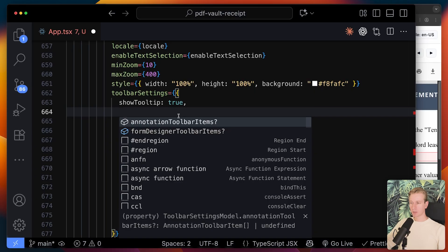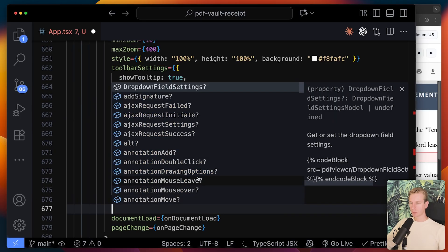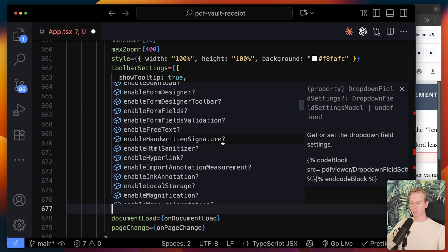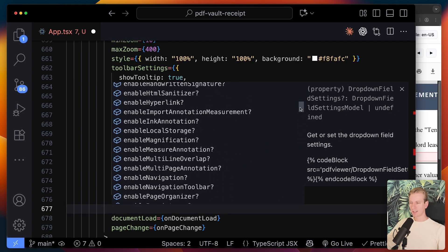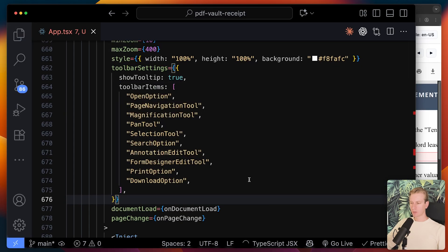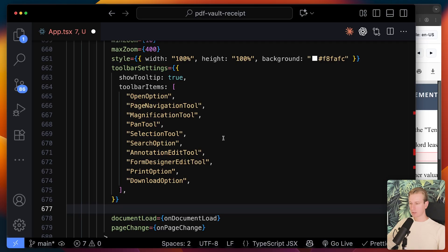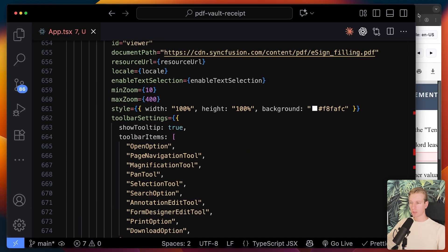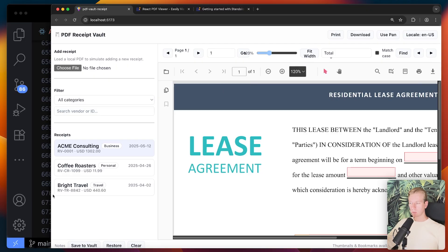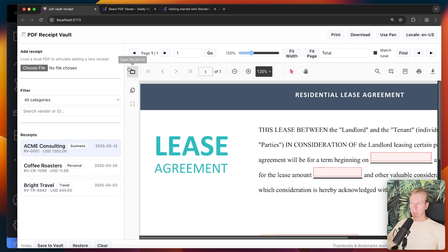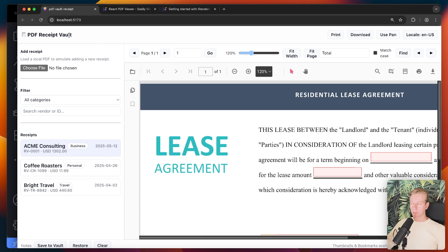TypeScript works perfectly fine here — you can use type inference to see all the available options and props. There's so much you can do; for pretty much anything you have in mind you can get close to what you want with these options. Now I've changed things so the PDF viewer component sits inside a container taking 100% of that container, with the app UI around it including all the controls.